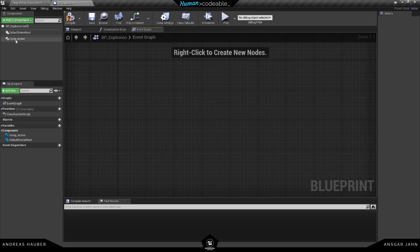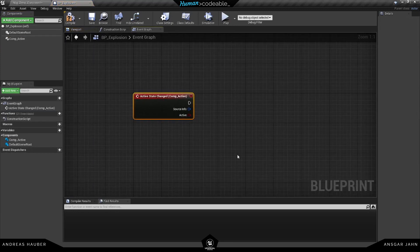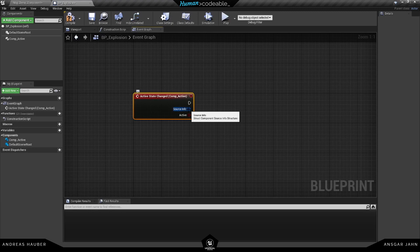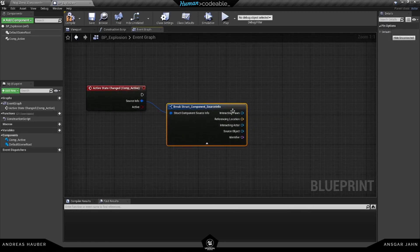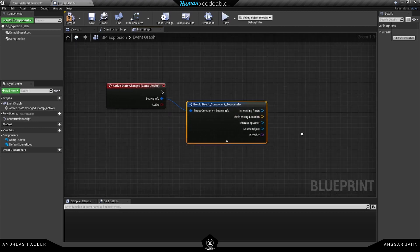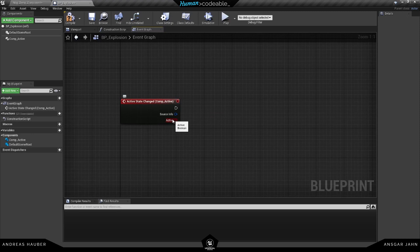The first thing we're going to add is the Active Component. Hit compile, delete what we don't need. The main thing we need is the event Active State Changed. There are two different output types — the Source Info is new in this version; we're trying to integrate it into every component. It gives you more information about where the interaction is coming from, so you know exactly which pawn pressed it, the location, the interacting actor, and things like that. It's really handy for advanced stuff, but for our simple explosion example we'll keep it straightforward.